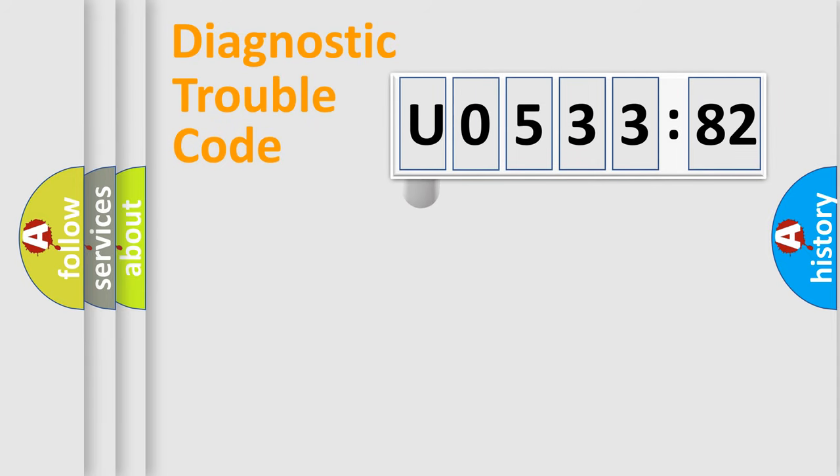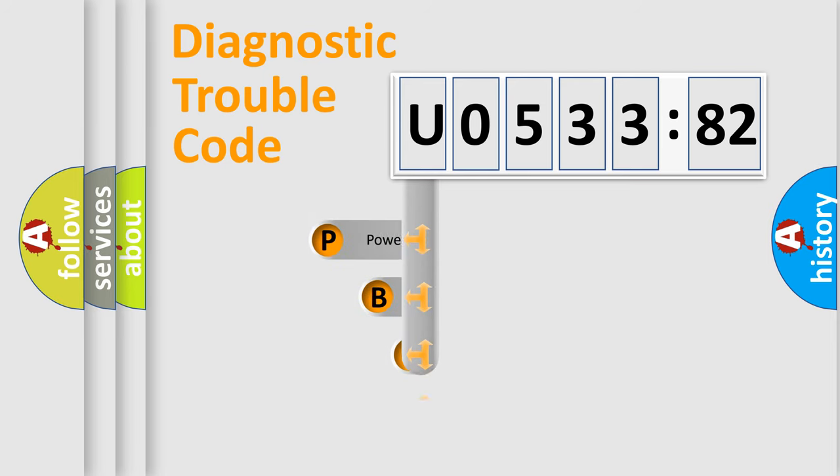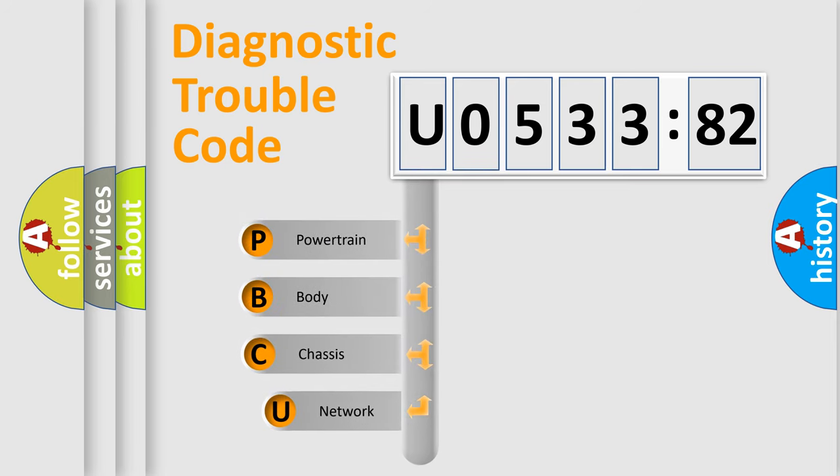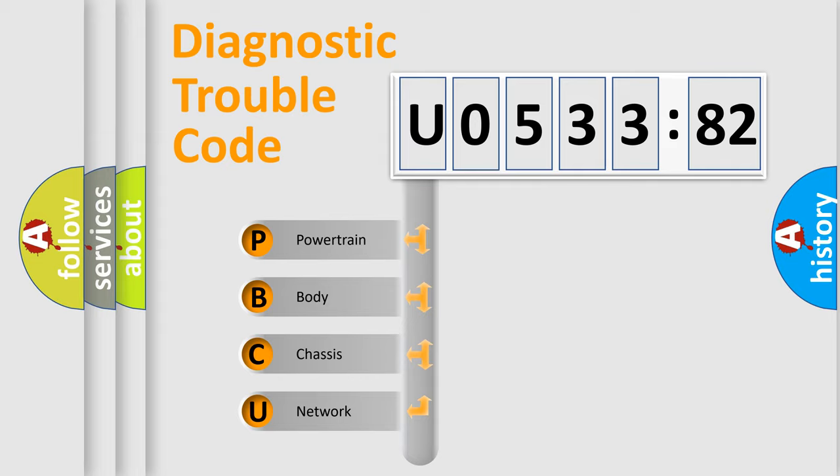First, let's look at the history of diagnostic fault code composition according to the OBD2 protocol, which is unified for all automakers since 2000. We divide the electric system of automobile into four basic units.